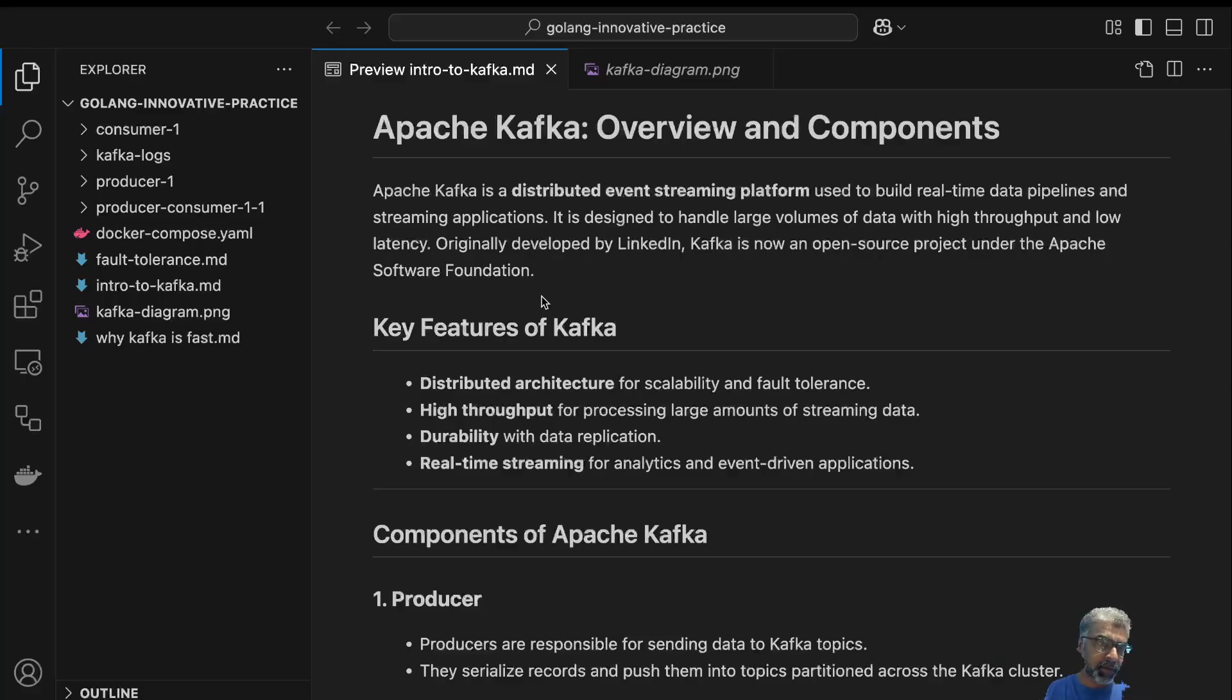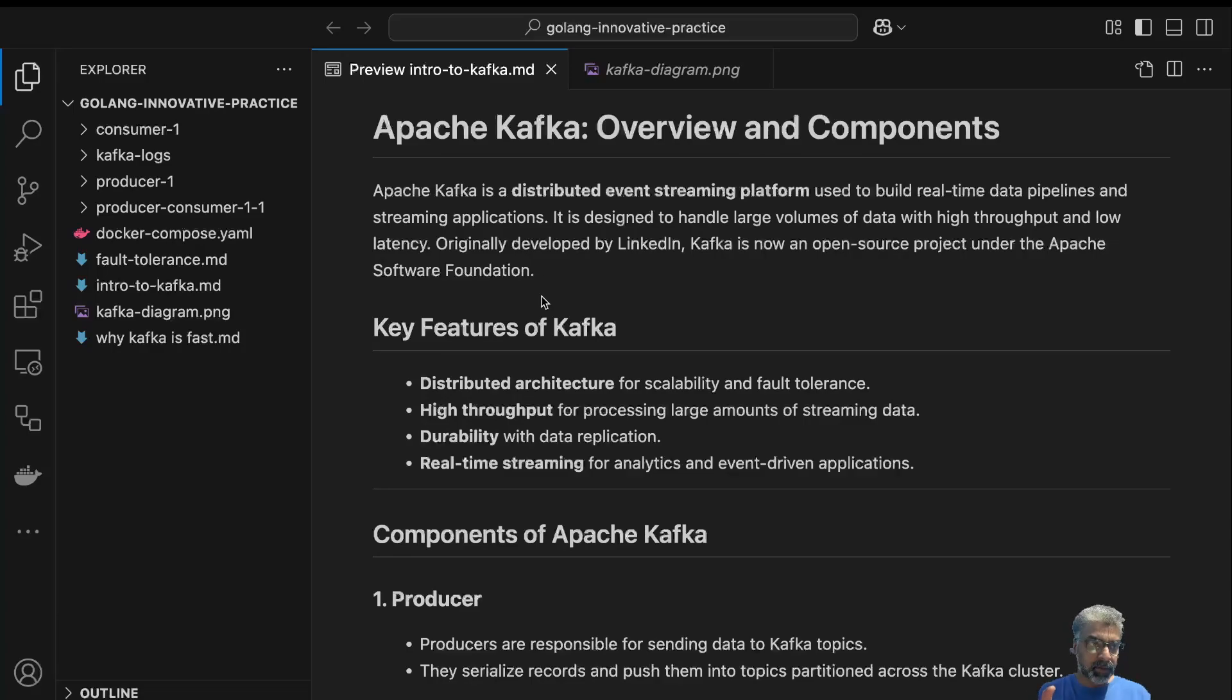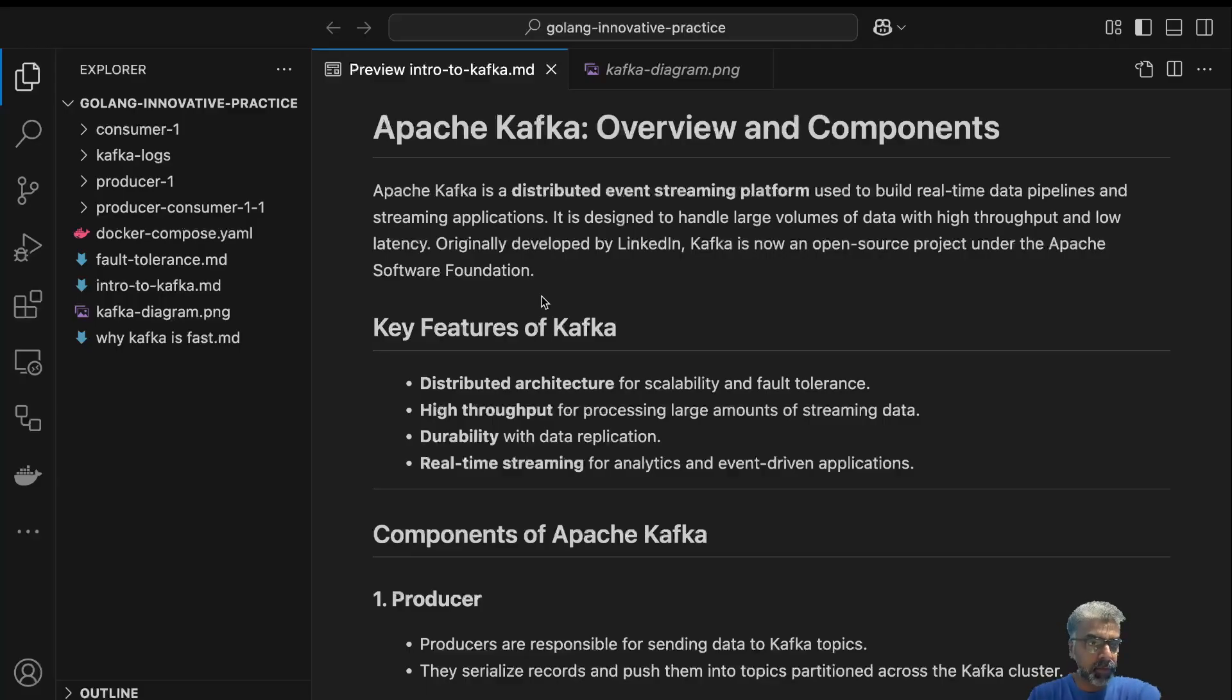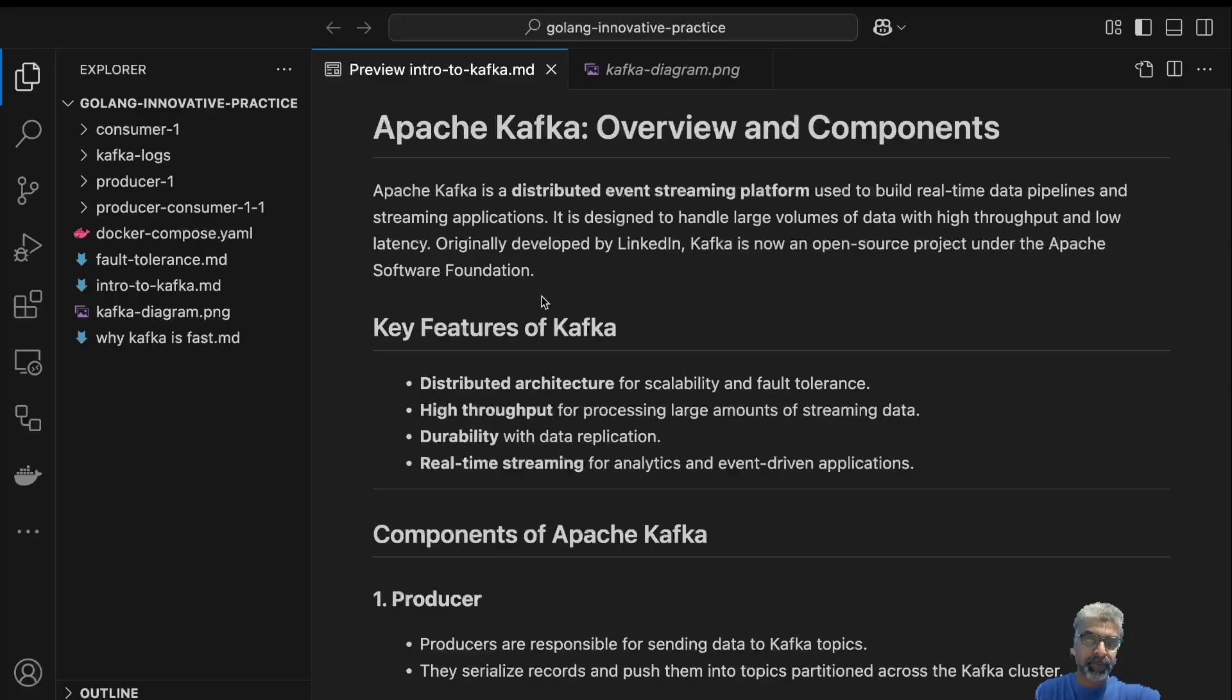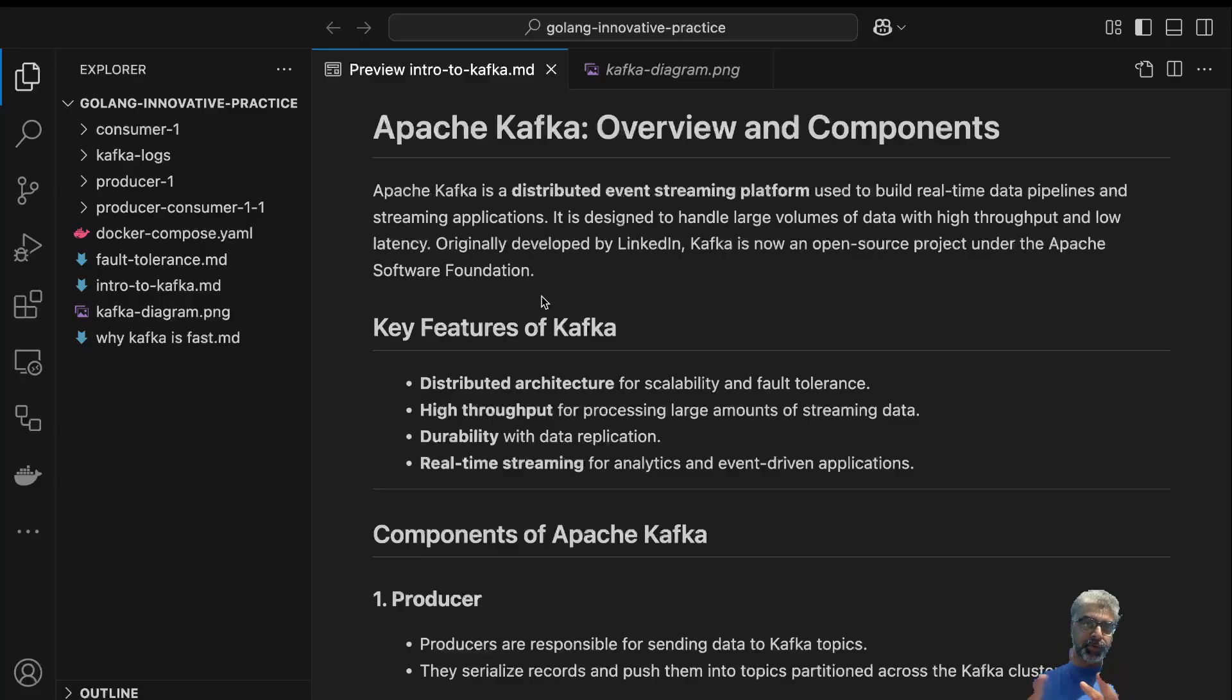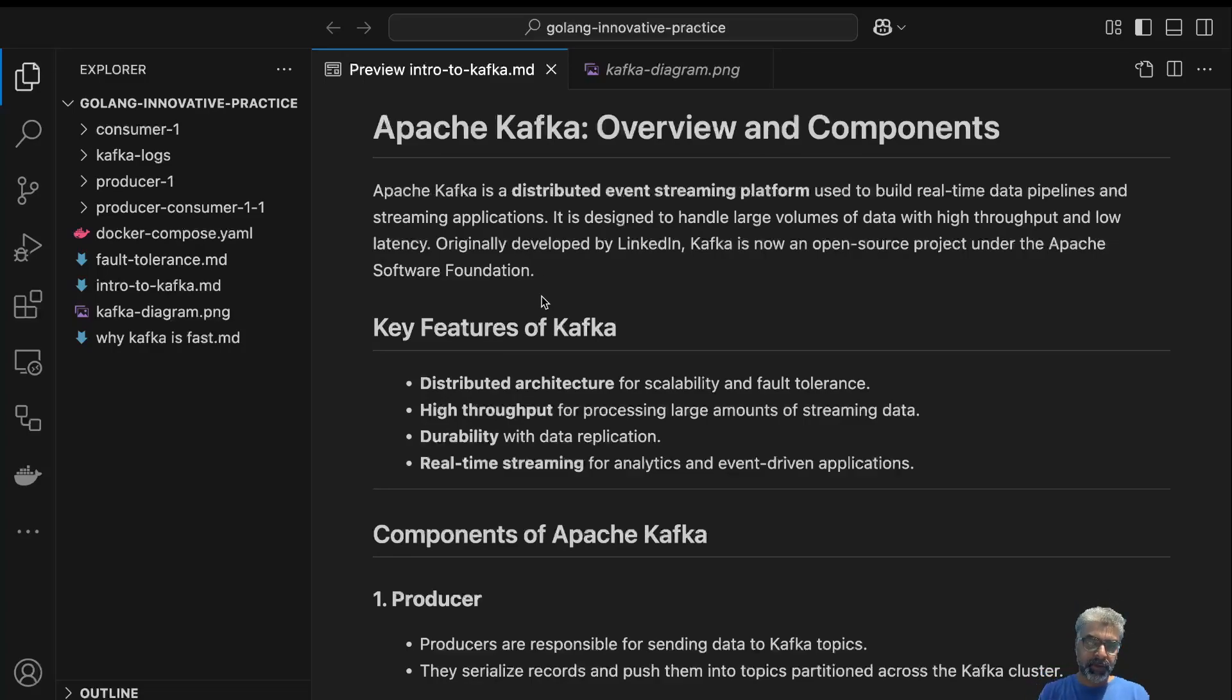Basically, Kafka is a distributed—the word distributed is very important—event streaming platform. That means there is a flow of events. Events contain data. Events generally contain time and data, a time with some payload. Something has happened at this particular time. What is that something? That's what the actual data is. That's what an event is. Event streaming platform means it's a flow of events. Kafka is generally used for that. Distributed means Kafka handles it in multiple servers. The event streaming information is distributed across multiple servers. The load is distributed.